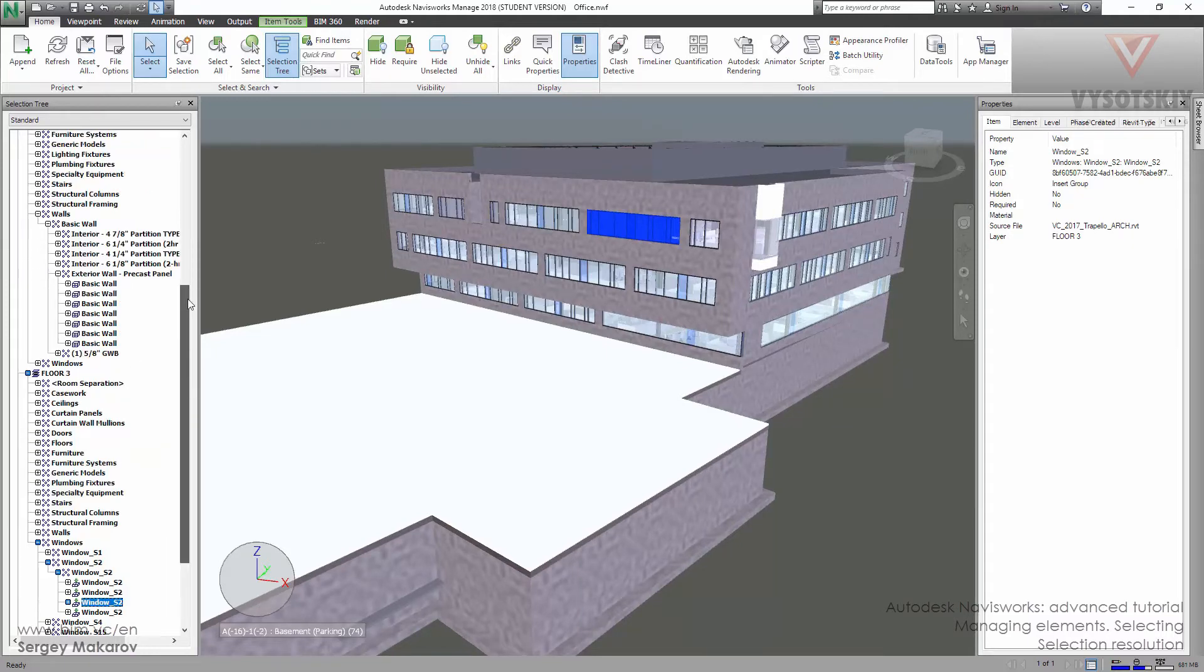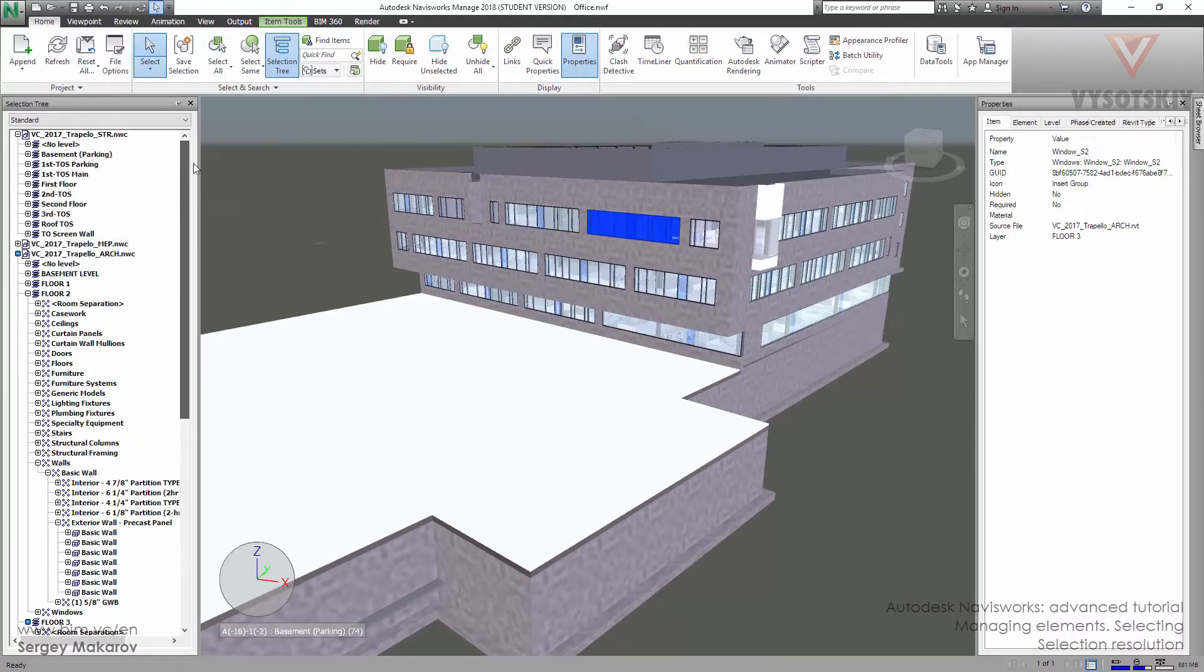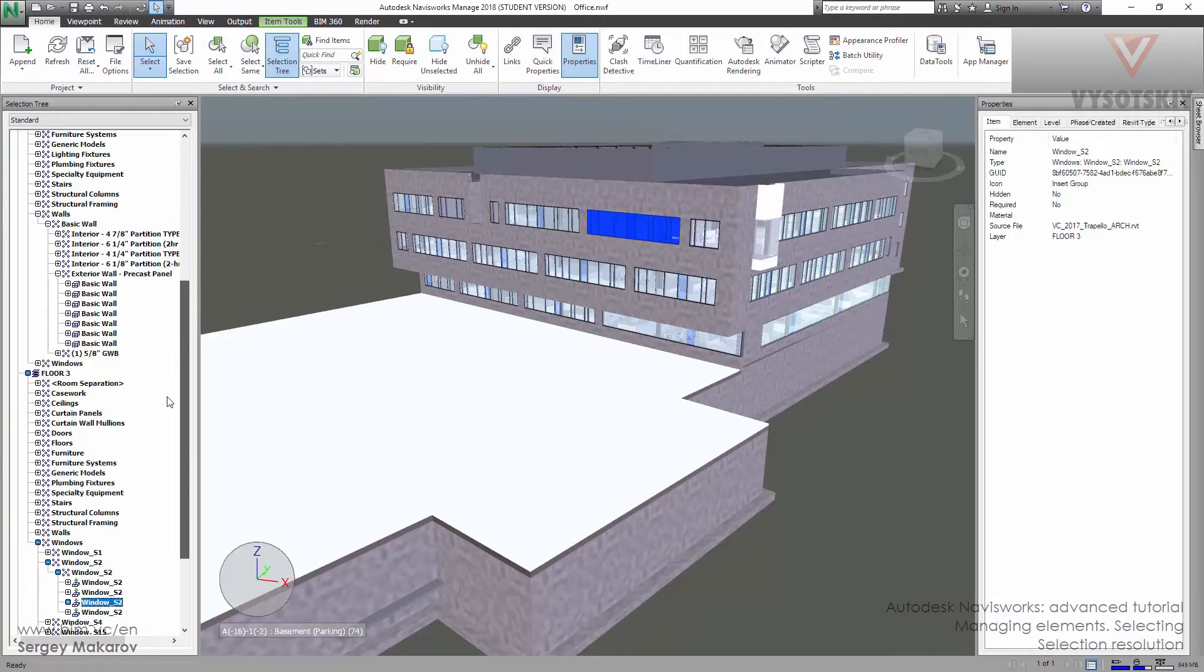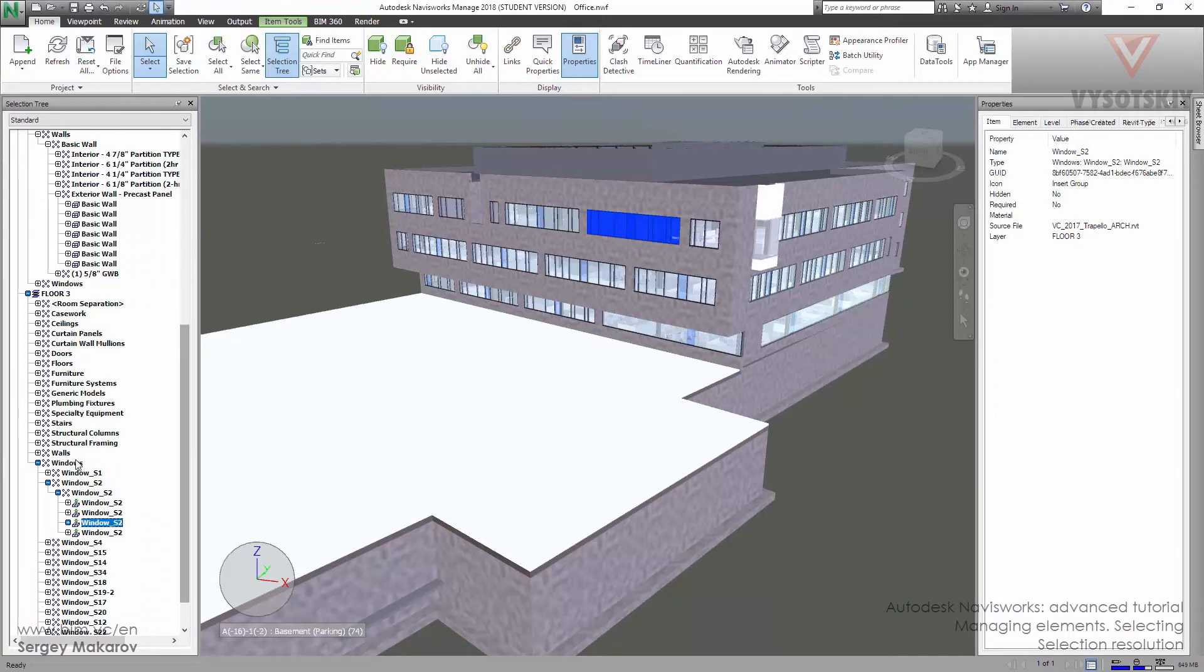The first level is the file, Architect. Then the level. Then we've got to the very object.